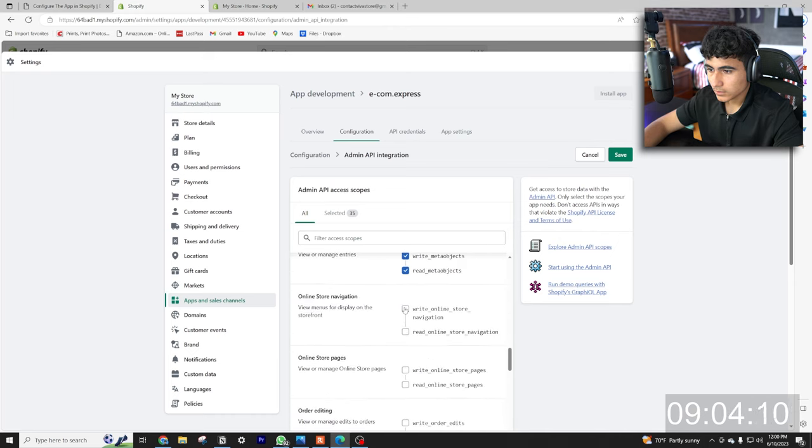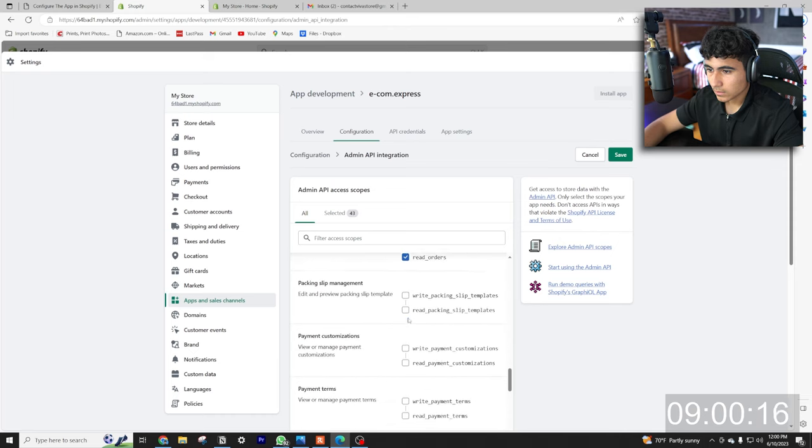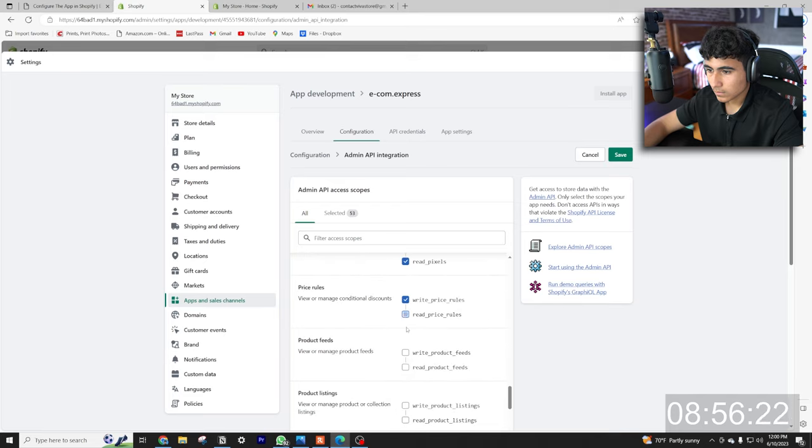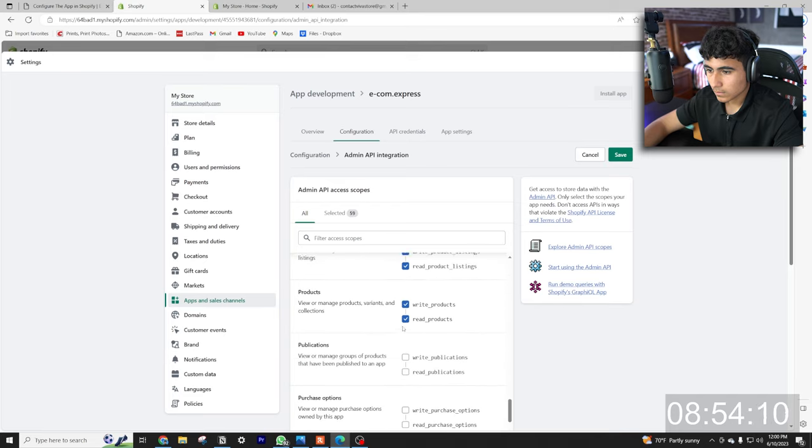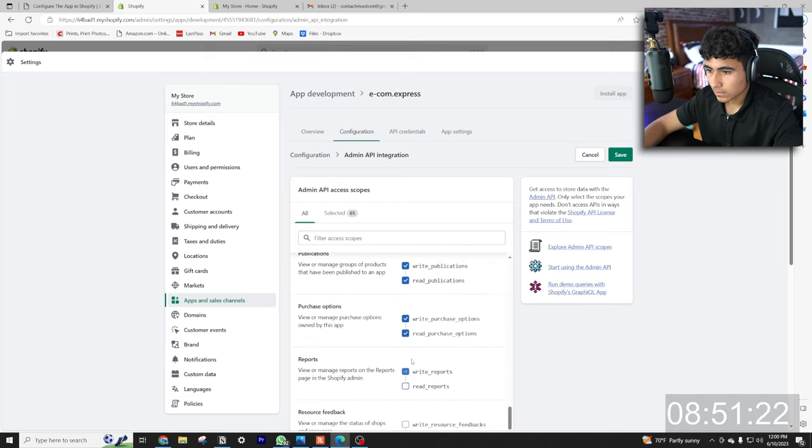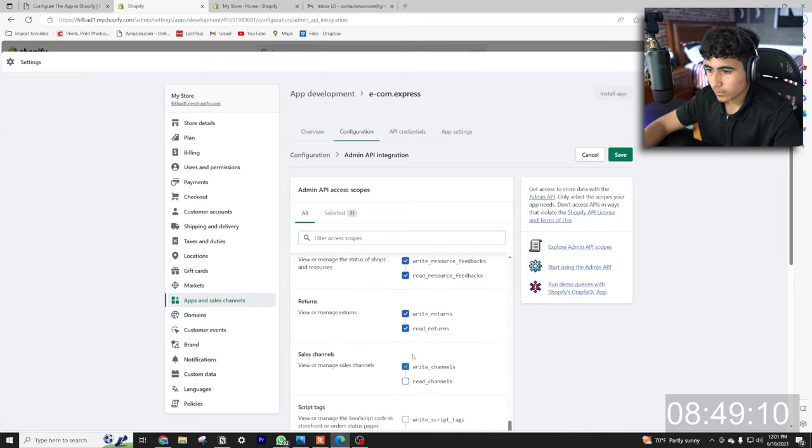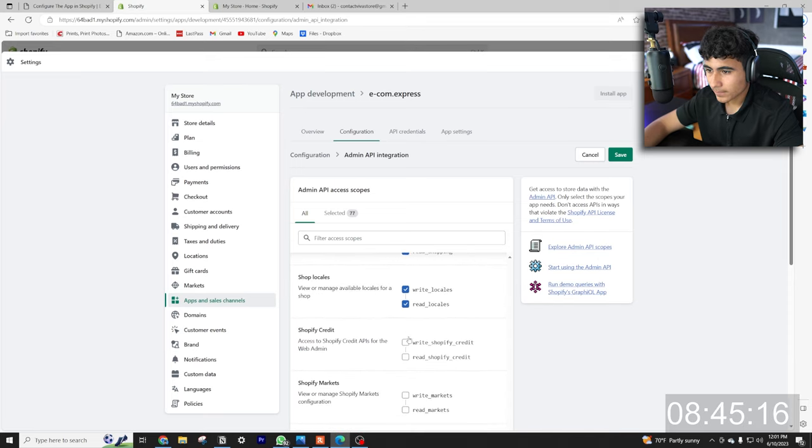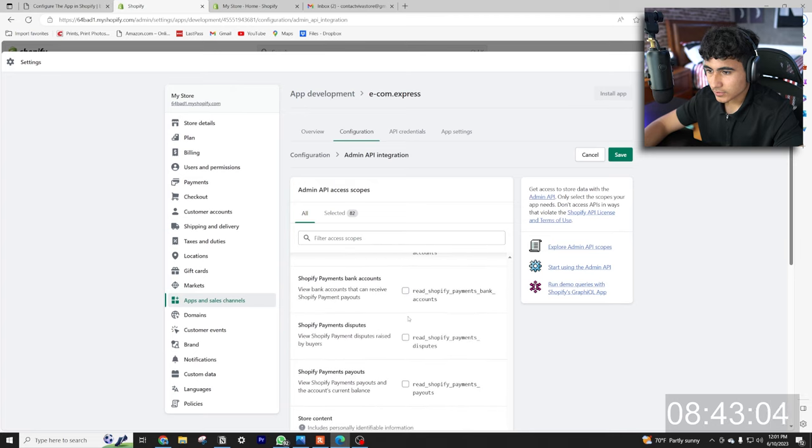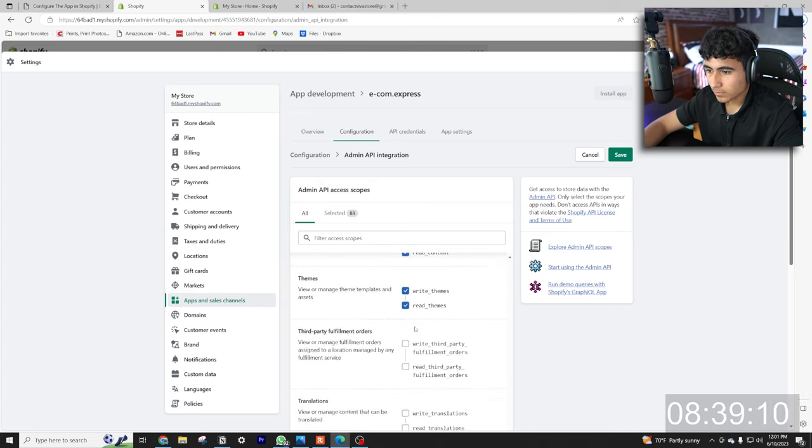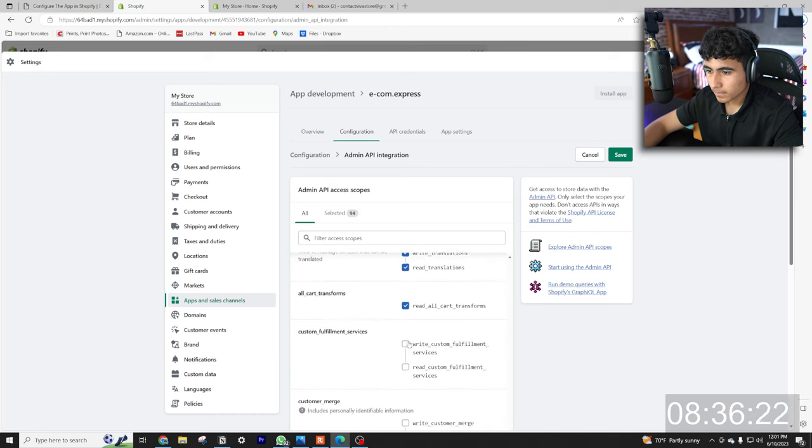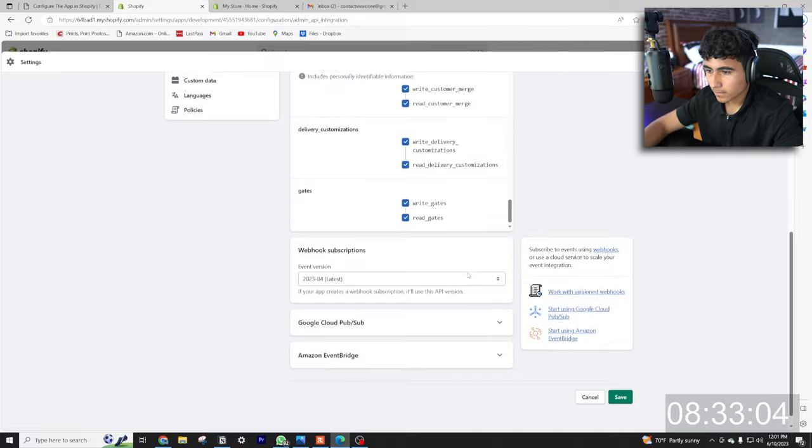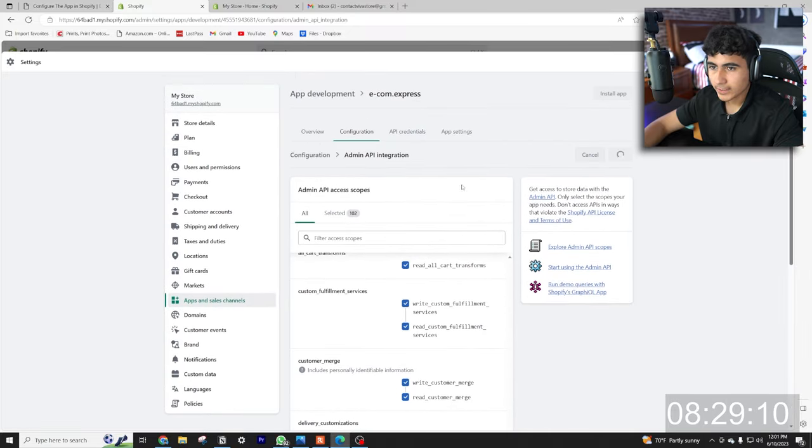Check all of these out. A lot of things to check, make sure you do this fast. All right boom, everything is checked, now we hit save.